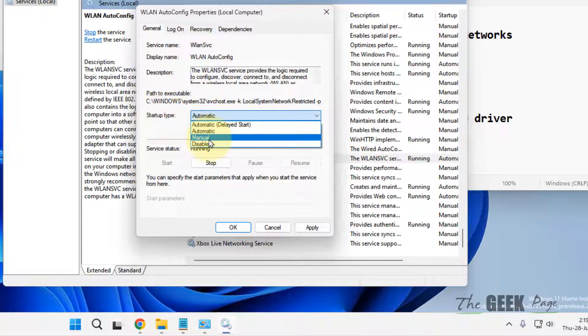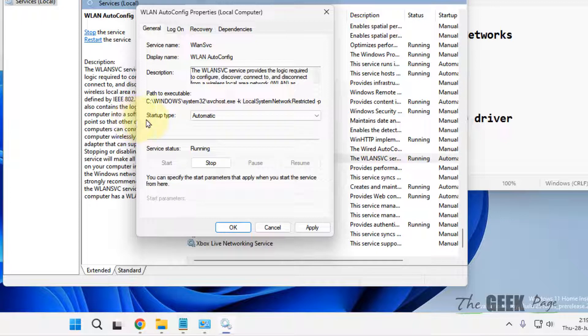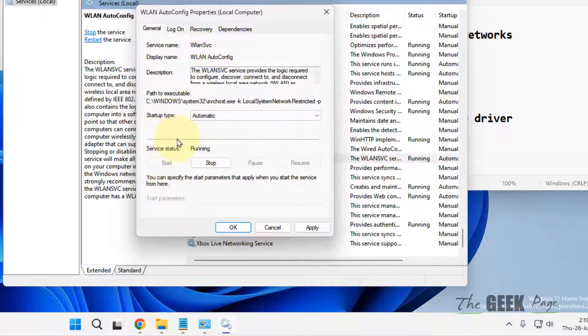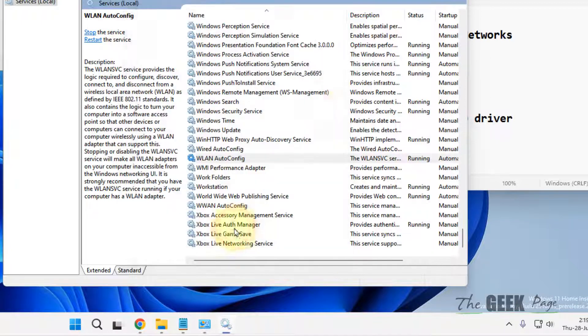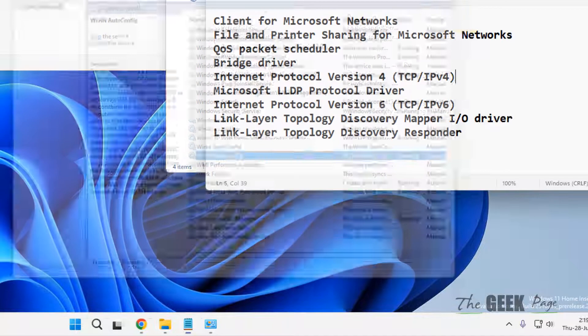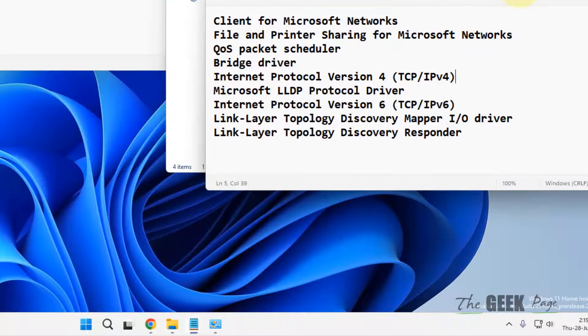If it's not set to Automatic, select it from the startup type dropdown. Also make sure the service is running; if not, click Start. Click Apply and OK. If all these methods don't work, move to method four.